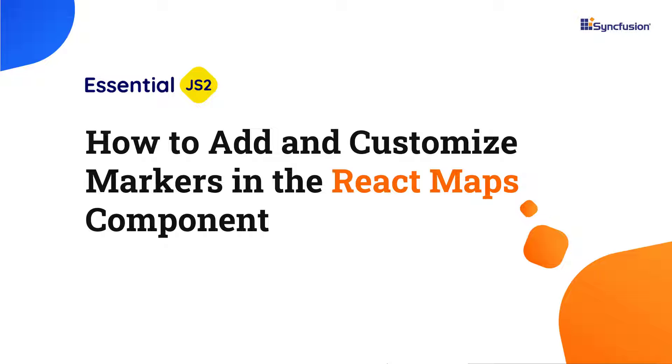Welcome to the React Maps tutorial. In this video, I will show you how to add and customize markers in the Syncfusion React Maps component.